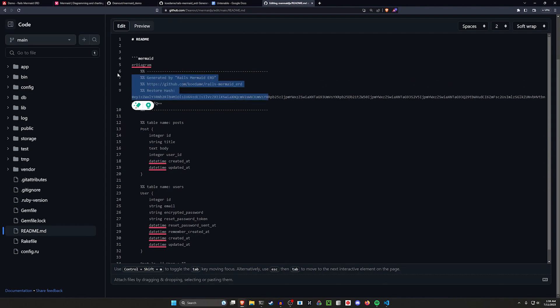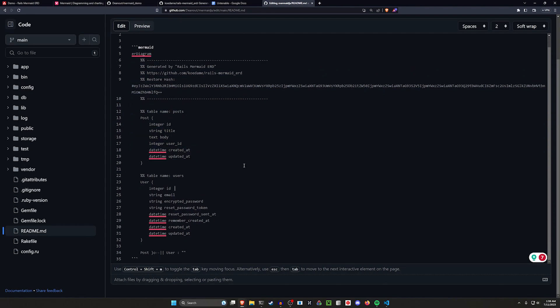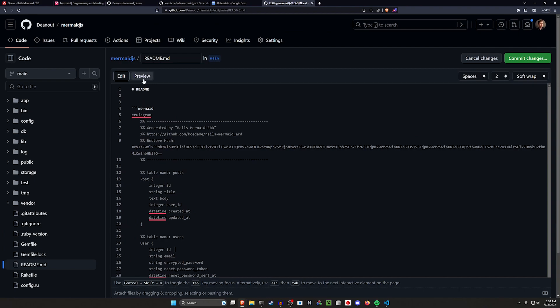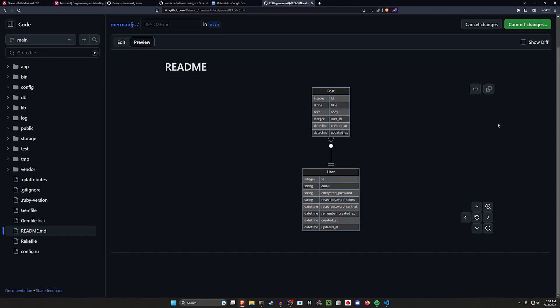So it gives us an ERD diagram with some comments here and then it creates a table for the posts and a table for the users. If we come over to the preview here, you can see this is already working as you would expect it to.